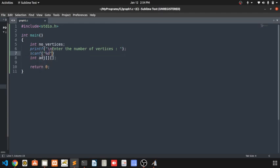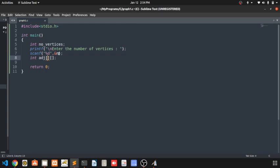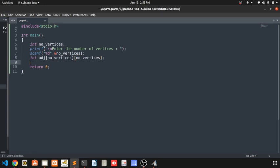First we will get input from the user — how many nodes he or she wants to enter. So we do printf to ask for the number of vertices, then scanf to read n. Then we are creating the array of size number of vertices by number of vertices.